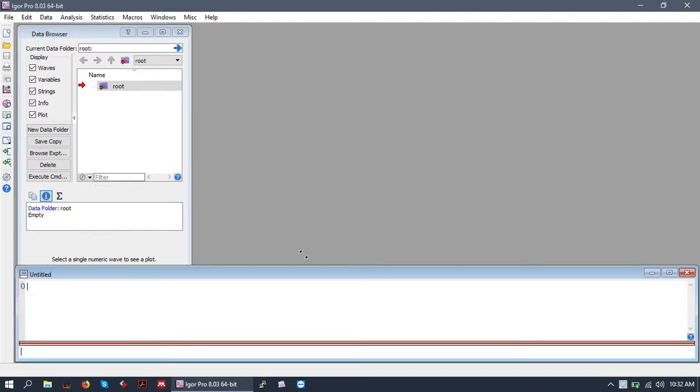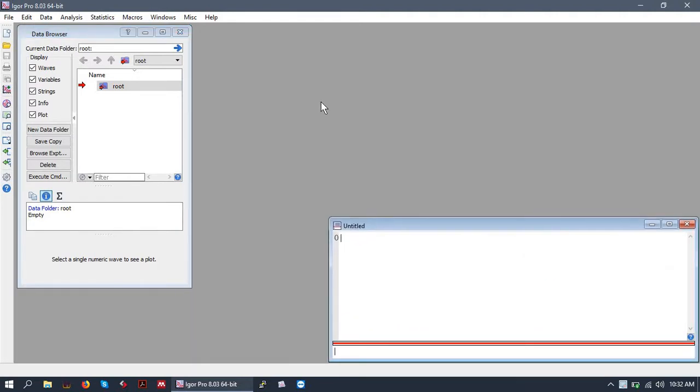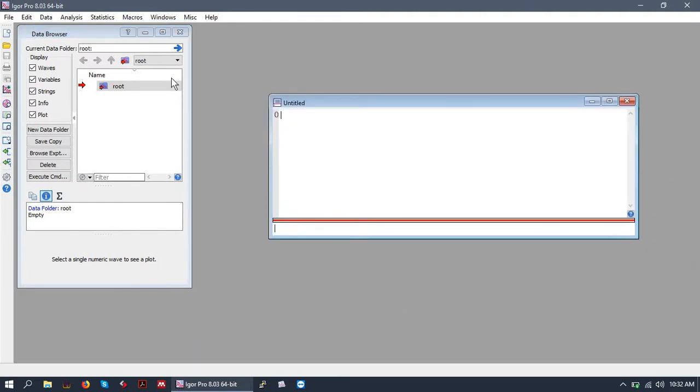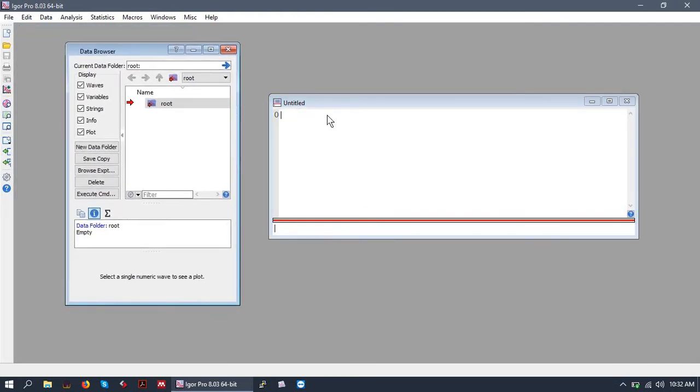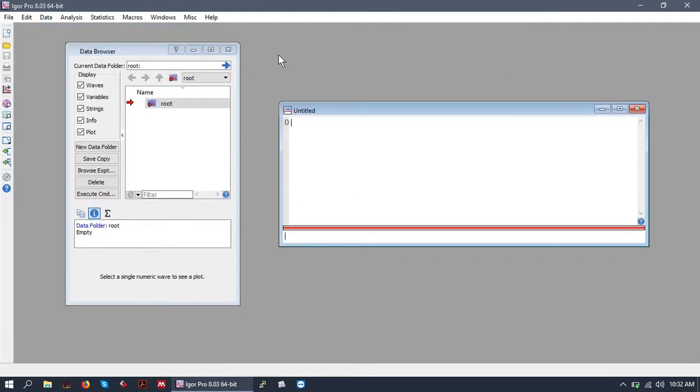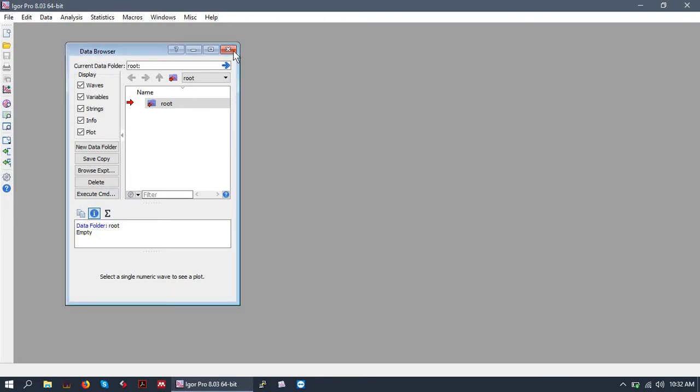As you can see, my Igor opens up a data browser and a command prompt as the default windows in a new experiment. Let's go ahead and close those so we can discuss how we open them.